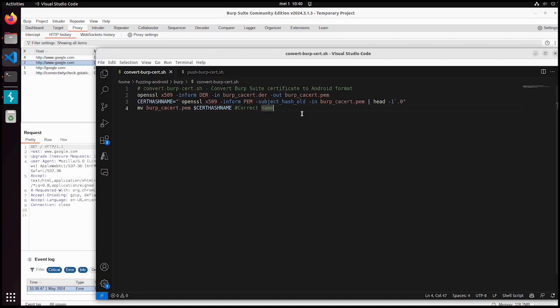Now we can continue with the next step to push the Burp certificate to the device. To do this we need to convert it to a correct format first. We're using OpenSSL to convert it, pick the hash, and then rename it and append it with .0.